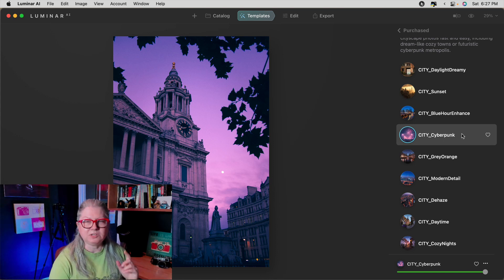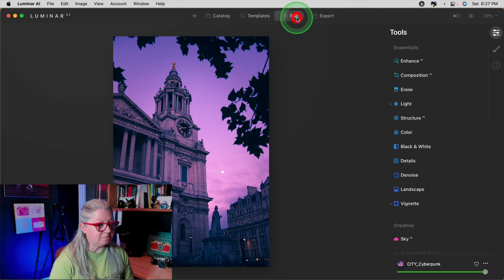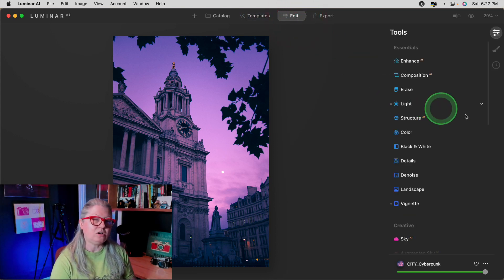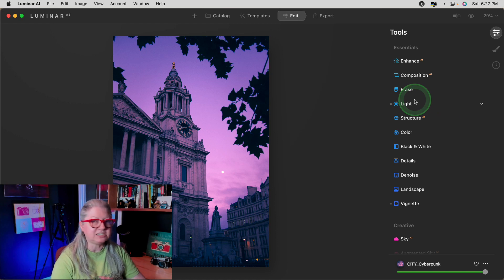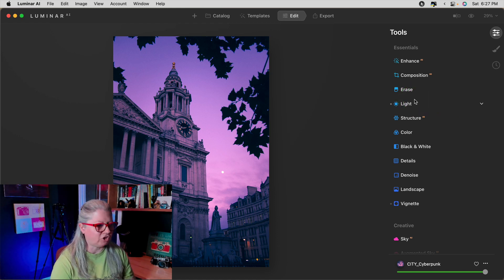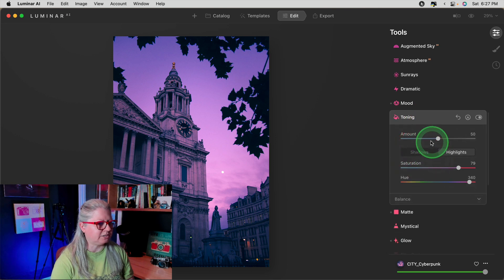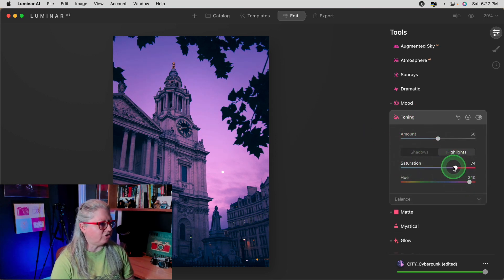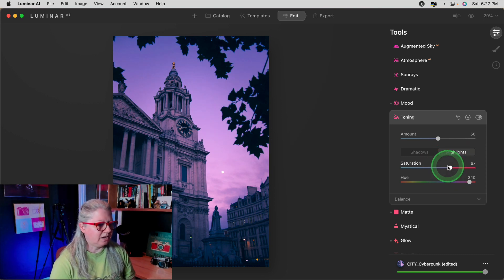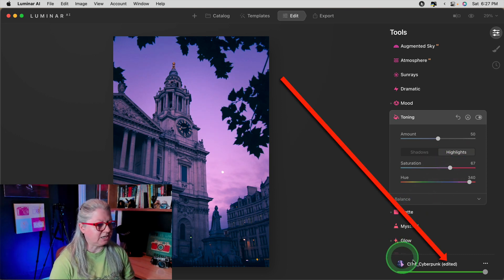The first step is to apply that template to any image — it doesn't matter which one. Then go to the Edit module and all we need to do is tweak it in some way, shape, or form. Just pick one of the tools that's been applied. For this one, I'm just going to turn down the magenta saturation a little bit. And now you see that the template says it's been edited.